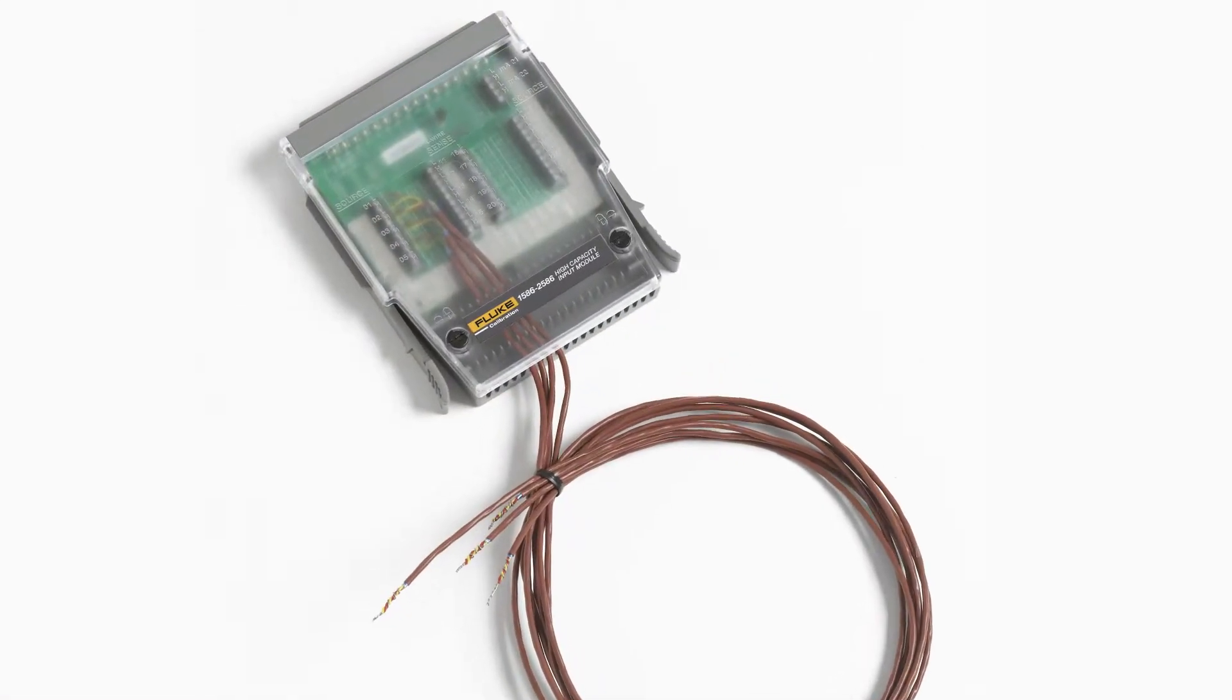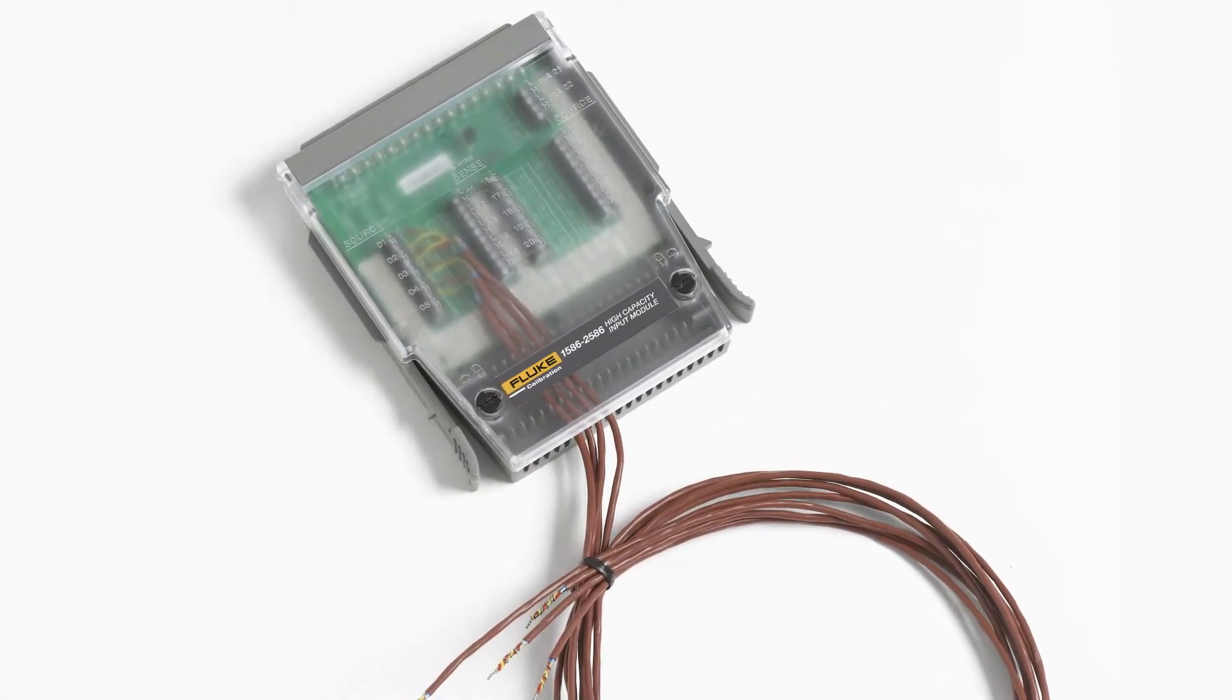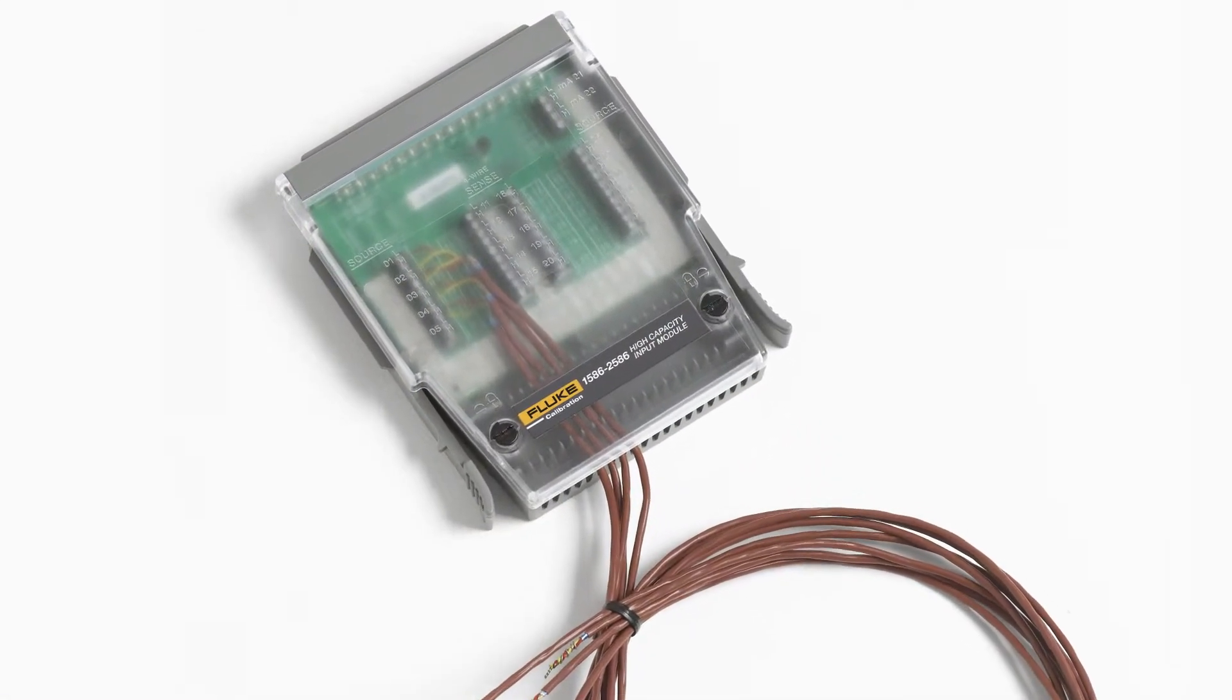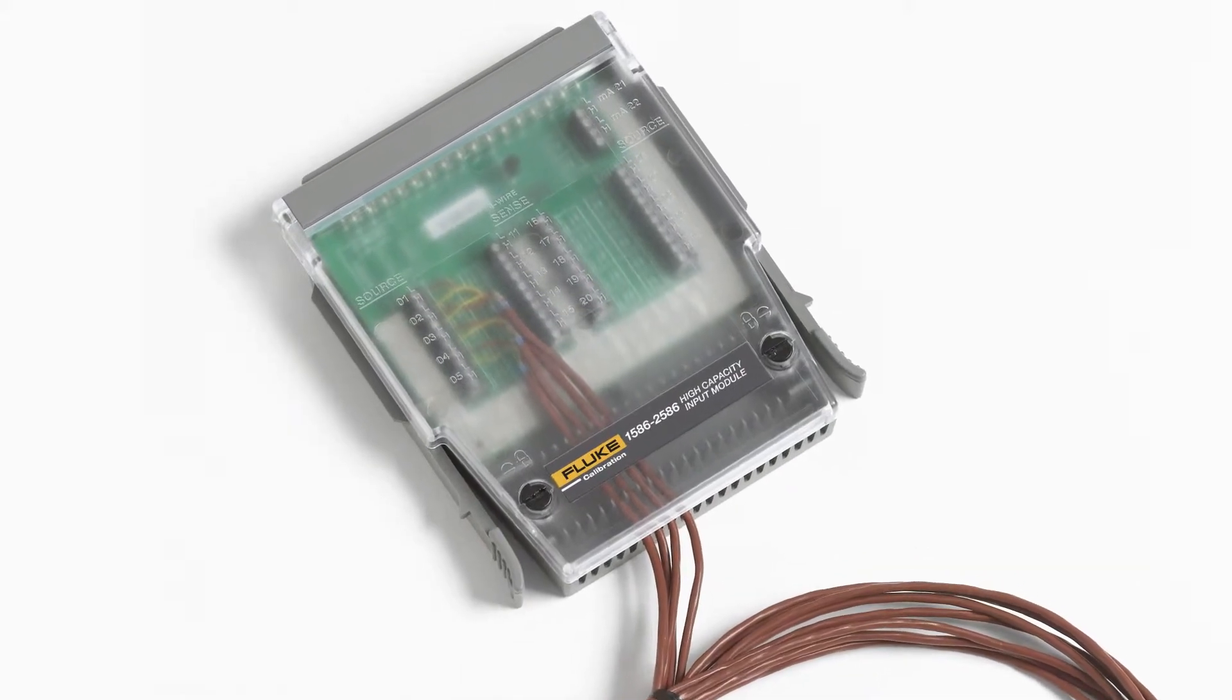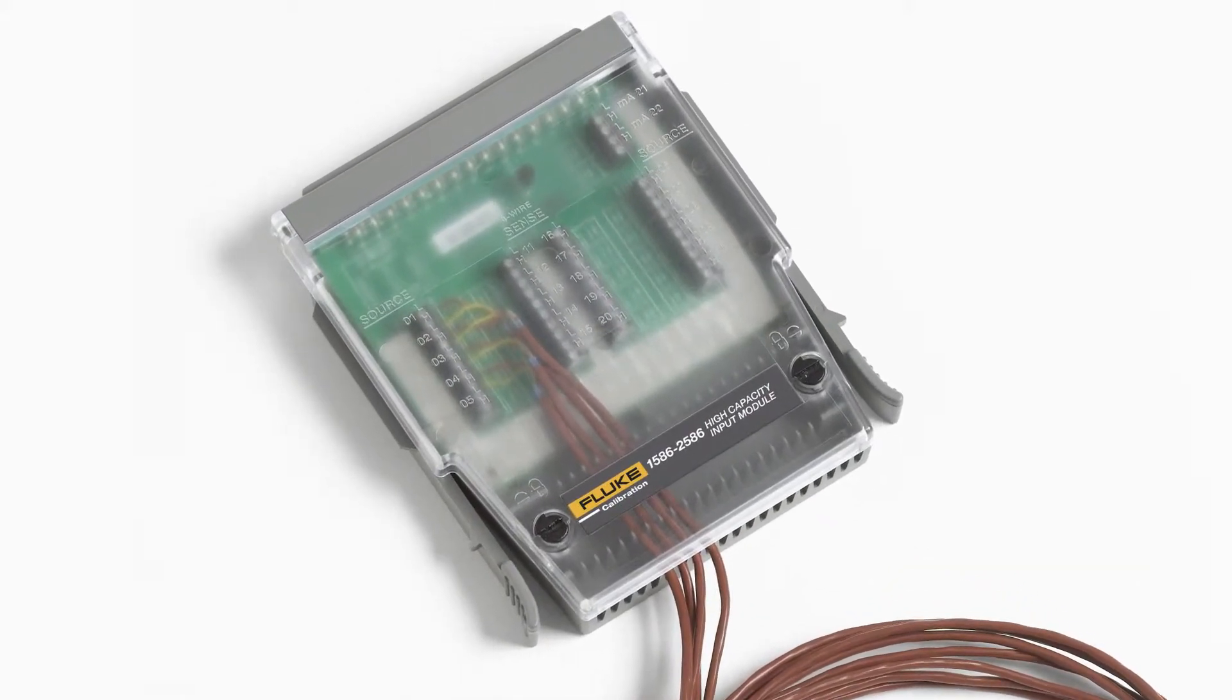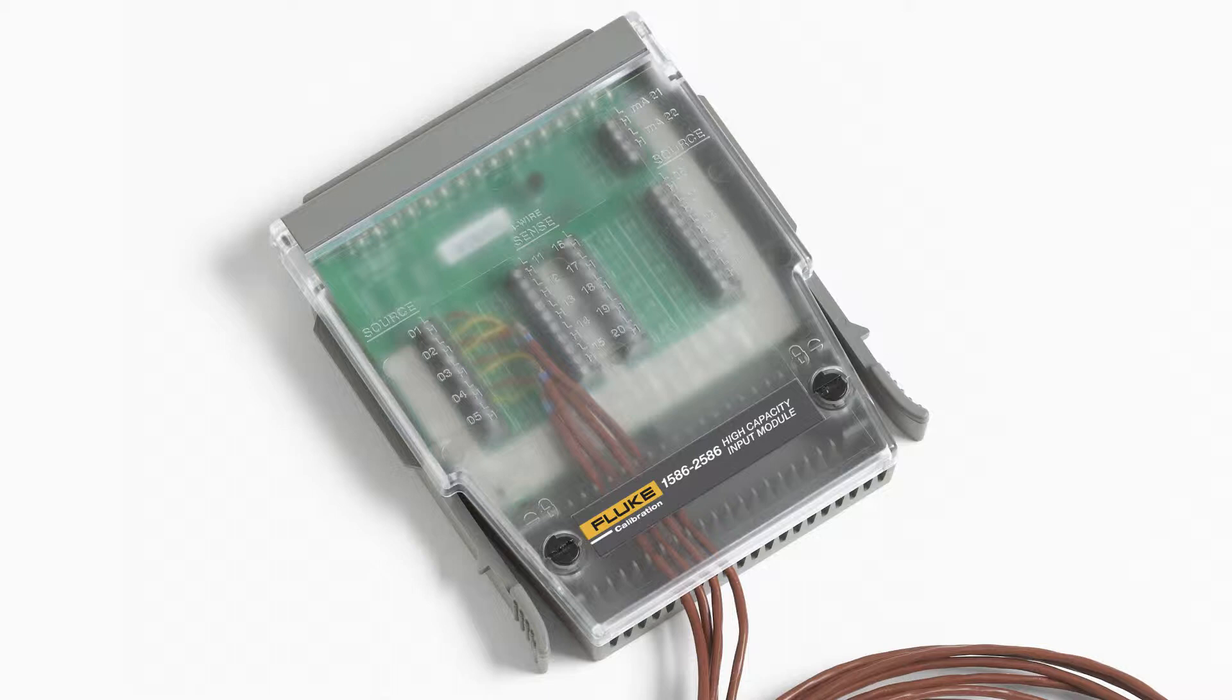For factory applications, the 1586 will typically be configured with the internal high capacity module shown here. The temperature sensor most frequently used for factory applications is the thermocouple.